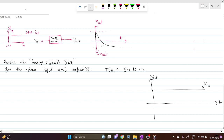Welcome everyone. In this question we have to predict this analog circuit block, given this input step and this output waveform in the time domain. You may expect from an interviewer that it would take like max 10 minutes to answer. The intuitive step-by-step analysis in the time domain is really important. So let's start to predict this analog circuit block.